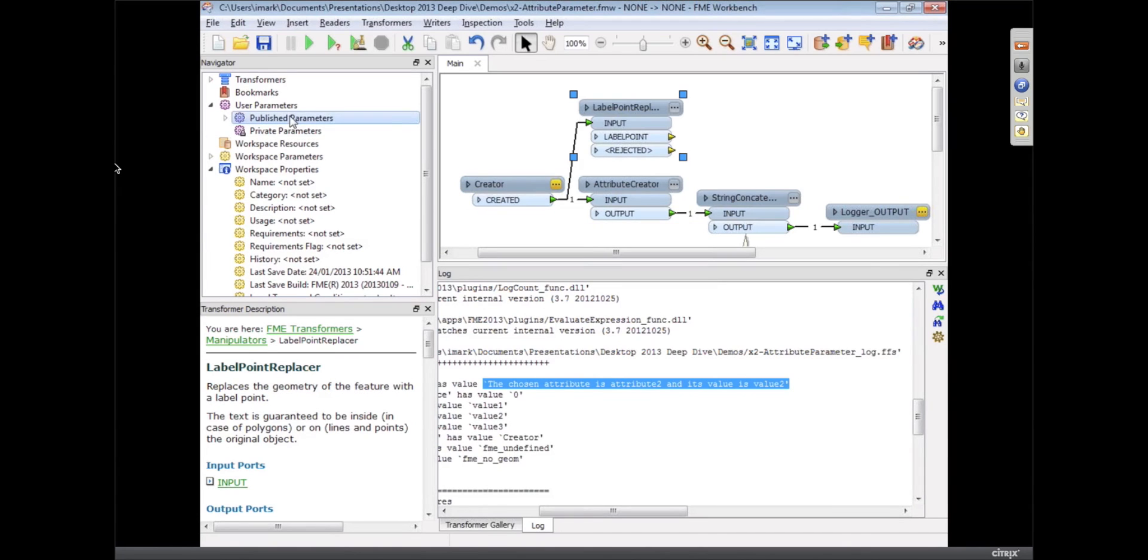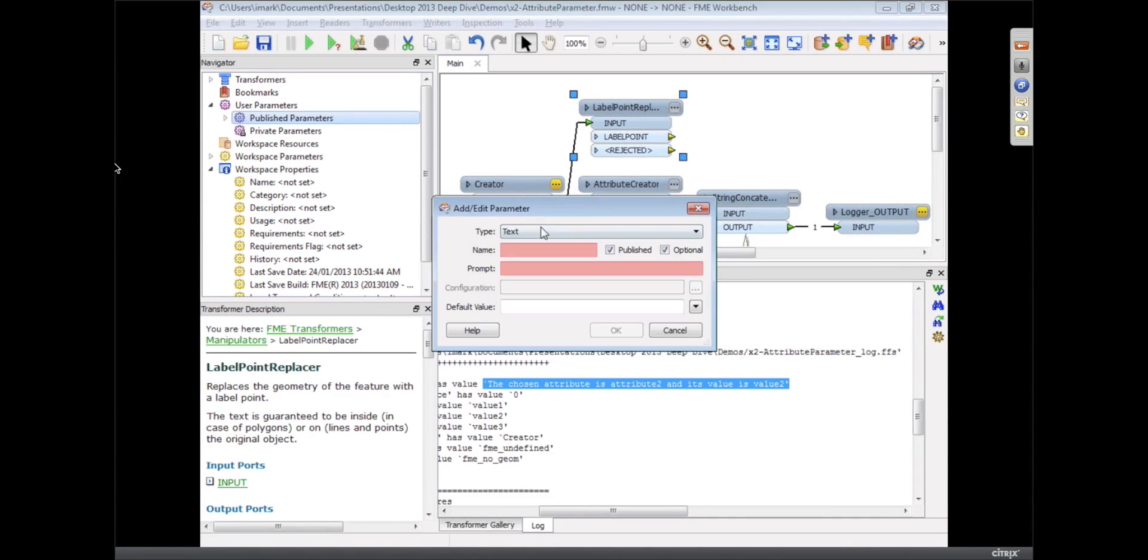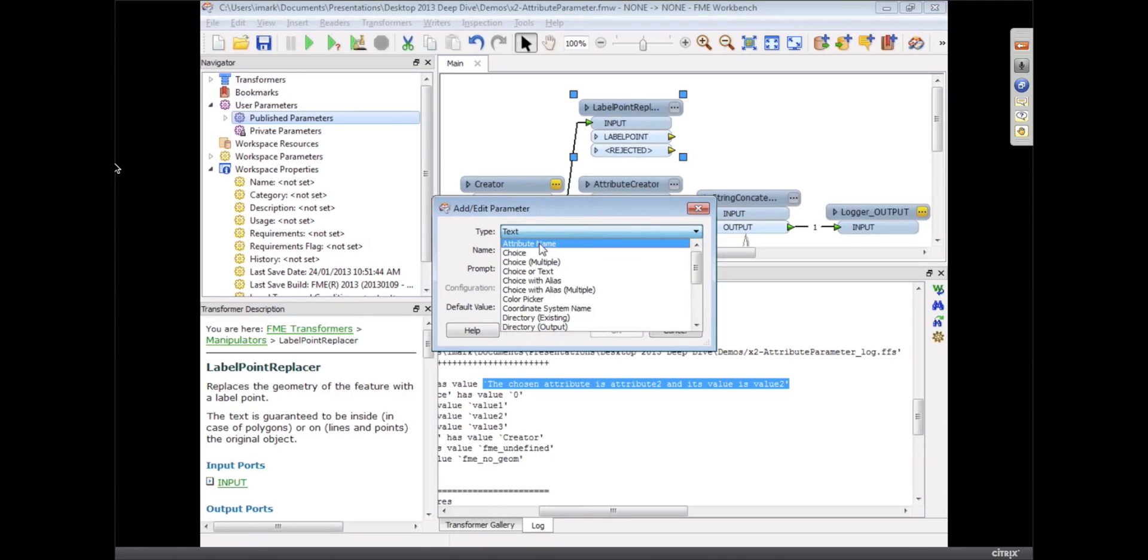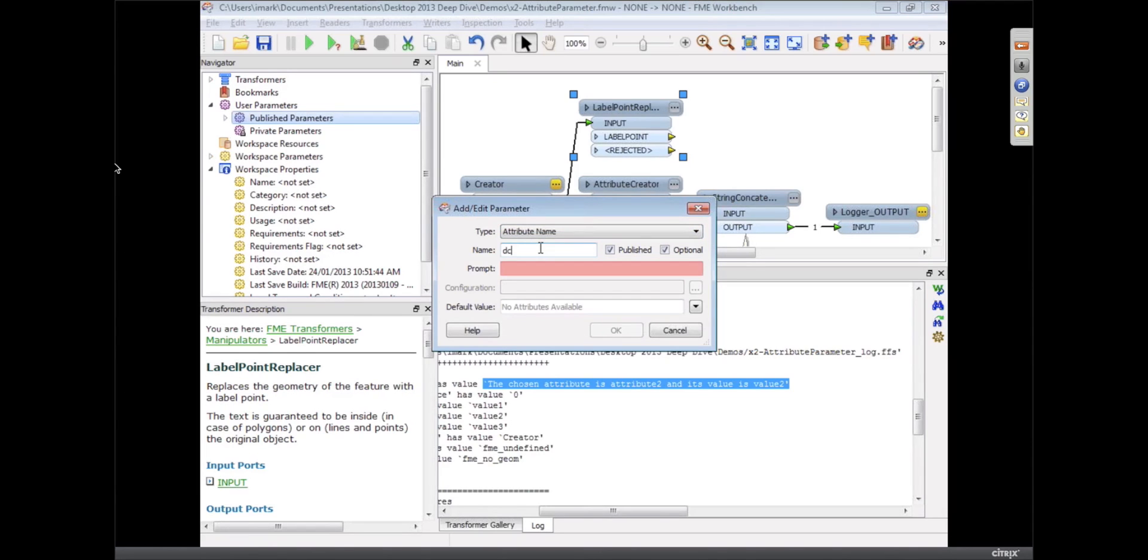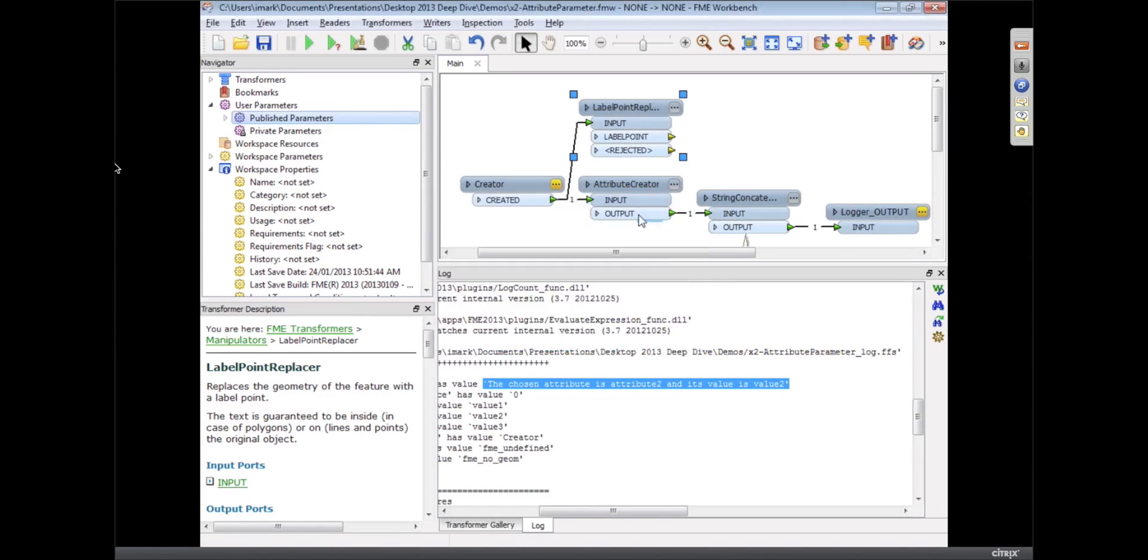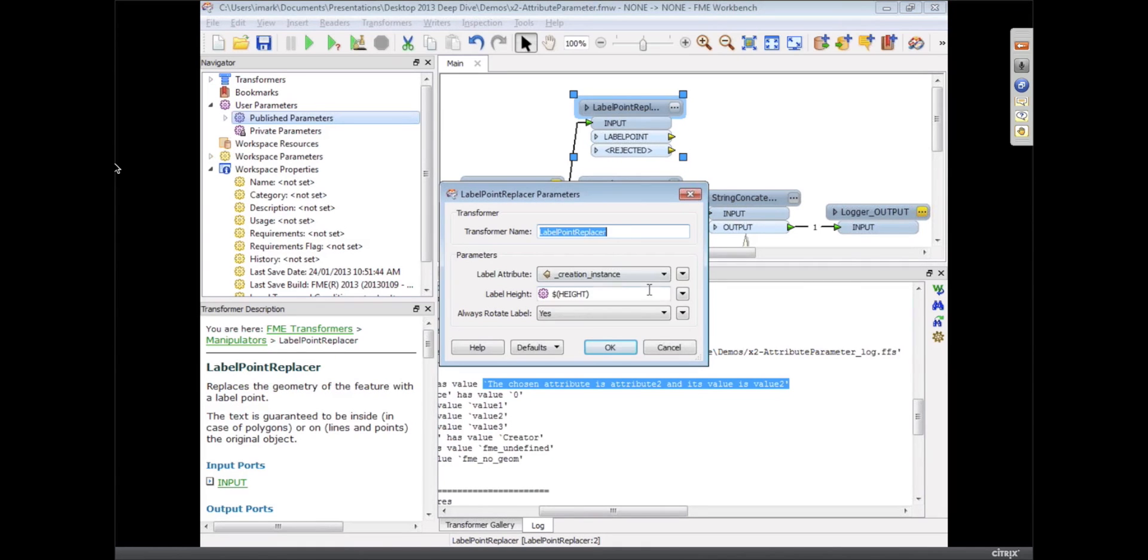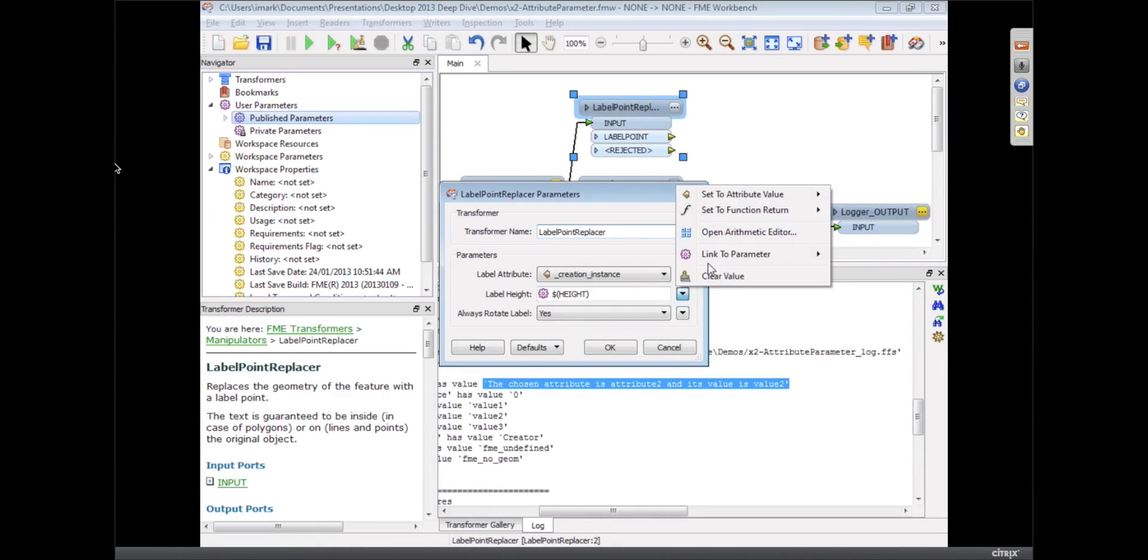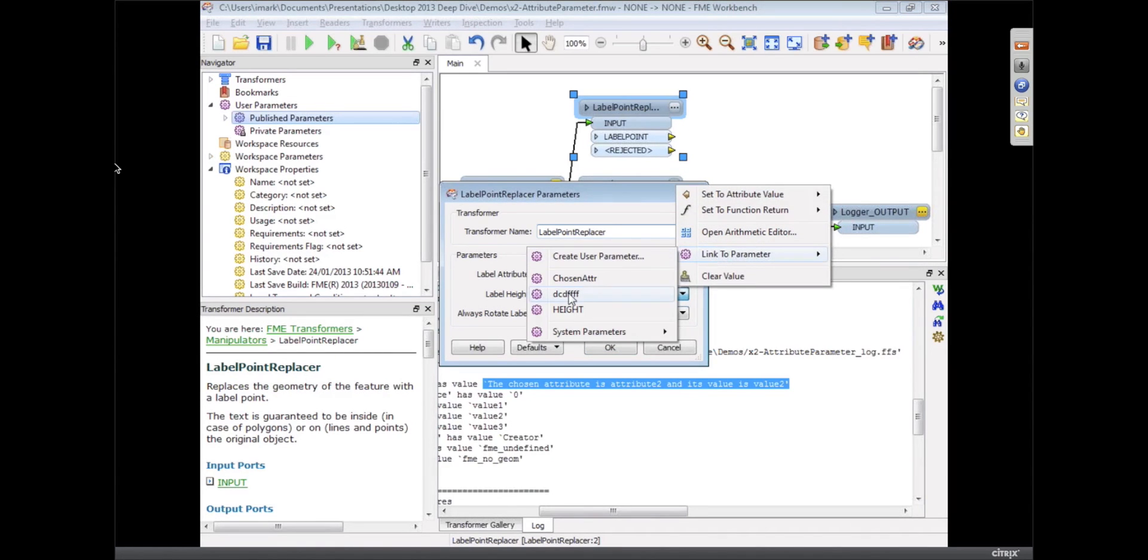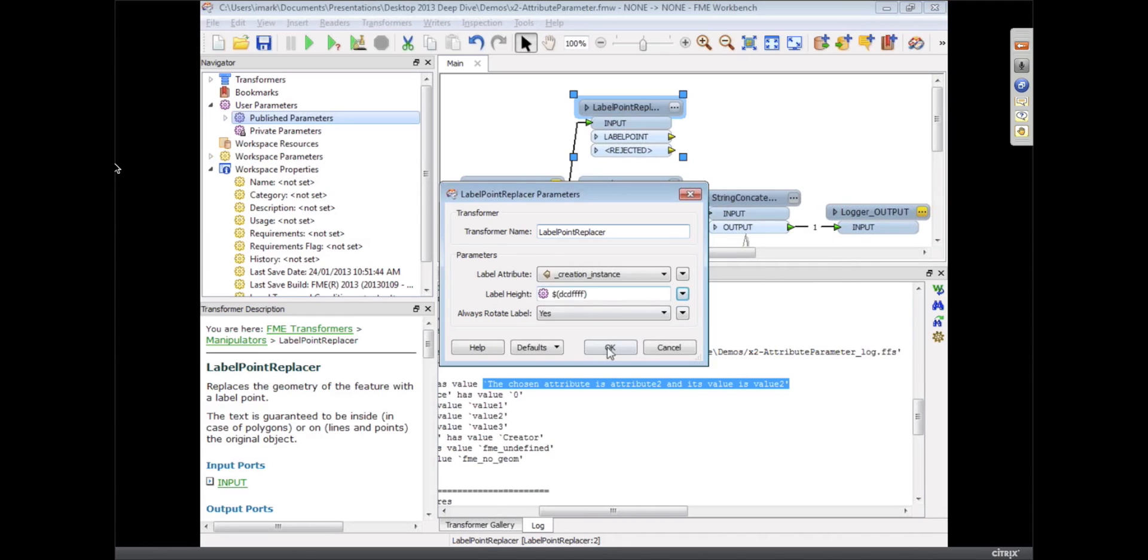So what we do is create one of these attributes only parameters. I'm just going to give it a random name and prompt. Now instead of using the parameter I created, I would link it to that new one which is an attributes only.